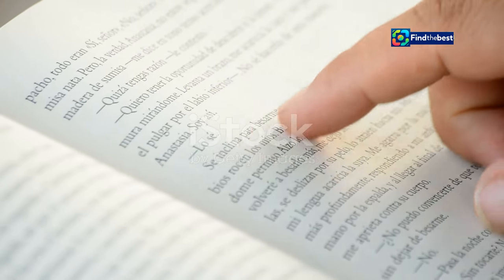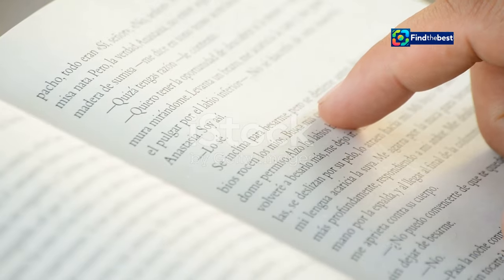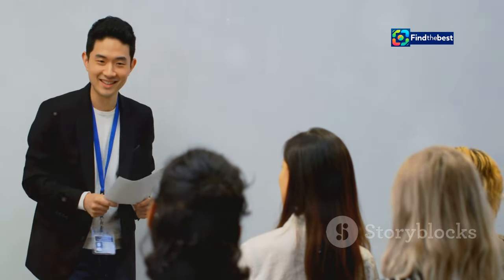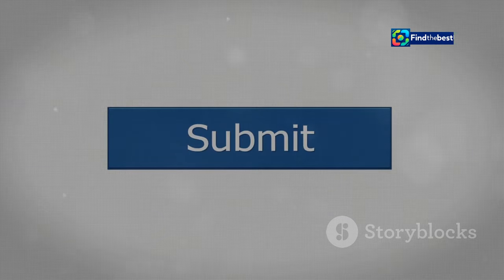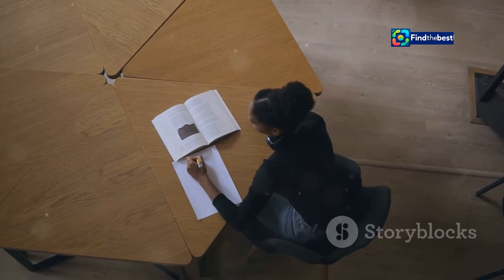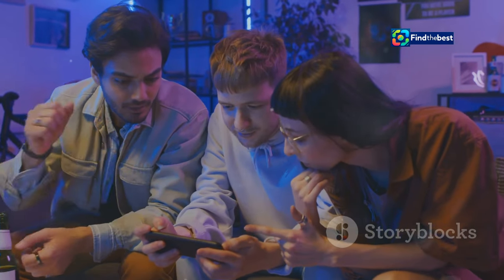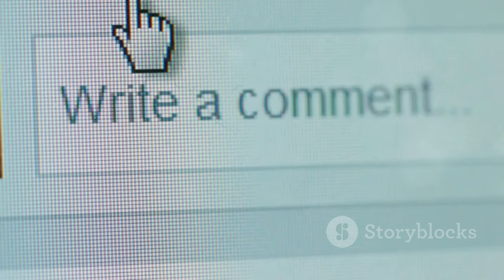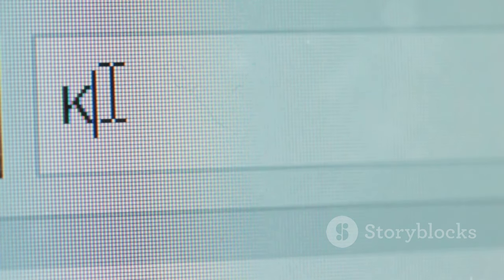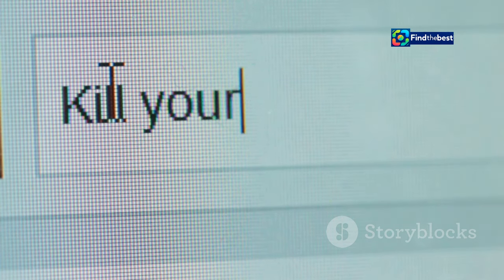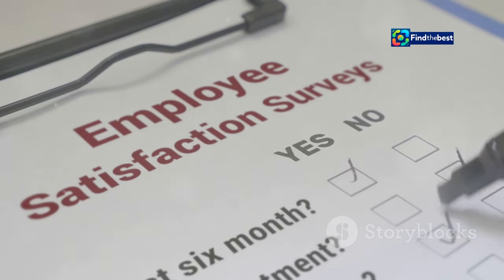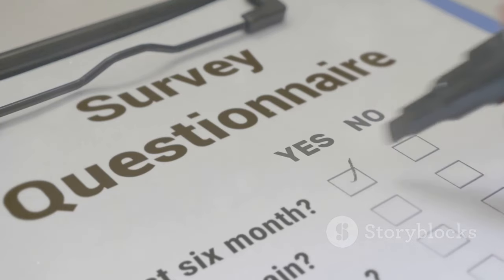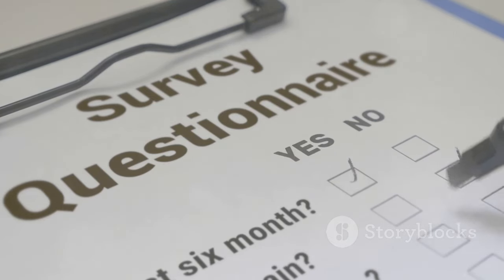Section four: engagement boosters — calls to action and surveys. We've talked about grabbing attention and holding it with compelling questions, but how do you keep readers invested beyond just reading? That's where calls to action and surveys come in. Reading shouldn't be a passive activity — encourage your audience to interact with your content. A well-placed call to action can be as simple as asking for comments or inviting readers to share their thoughts on the topic.